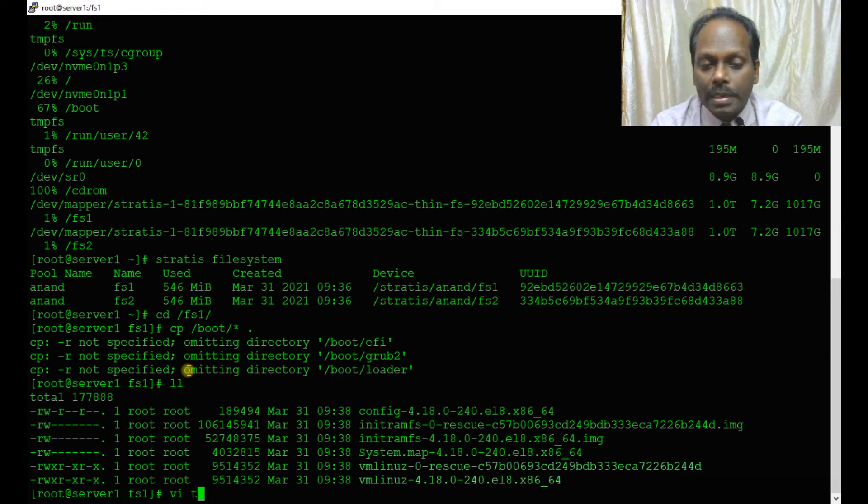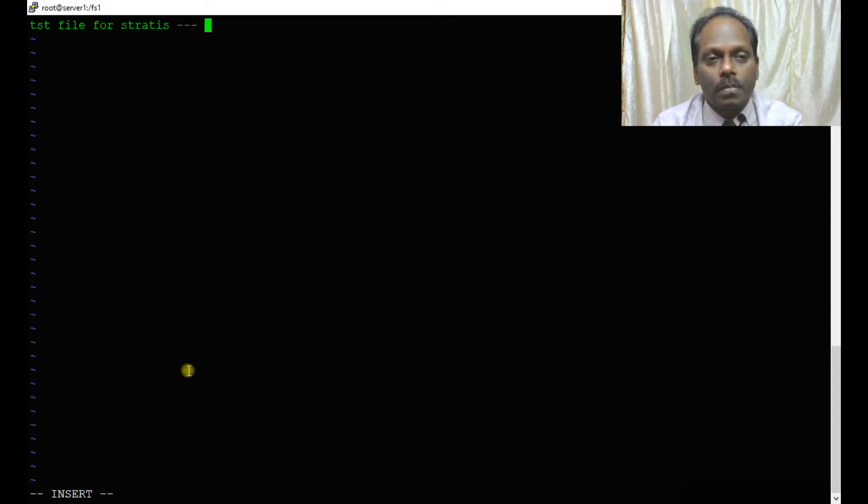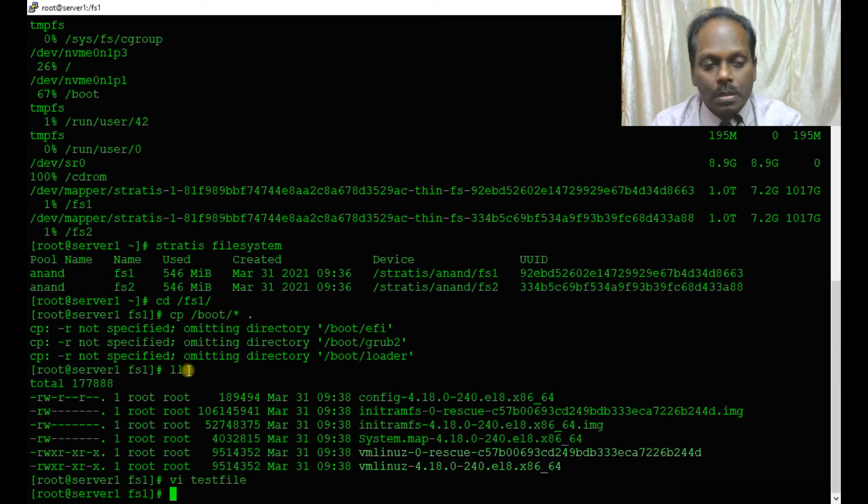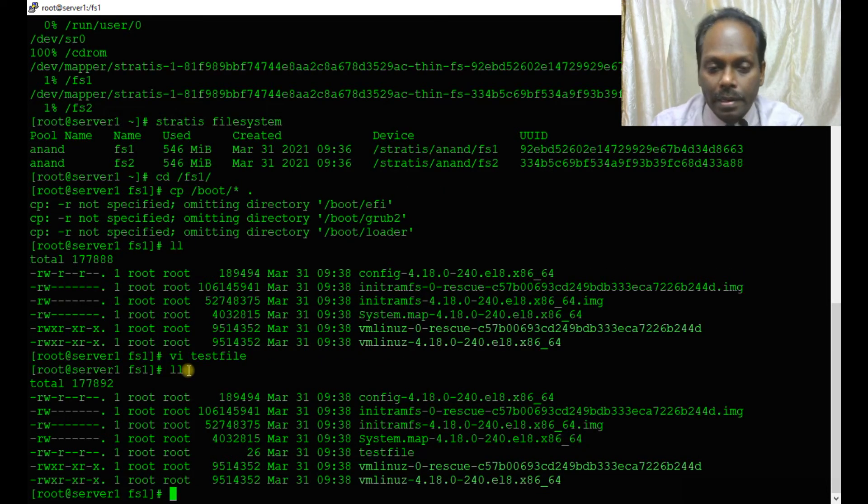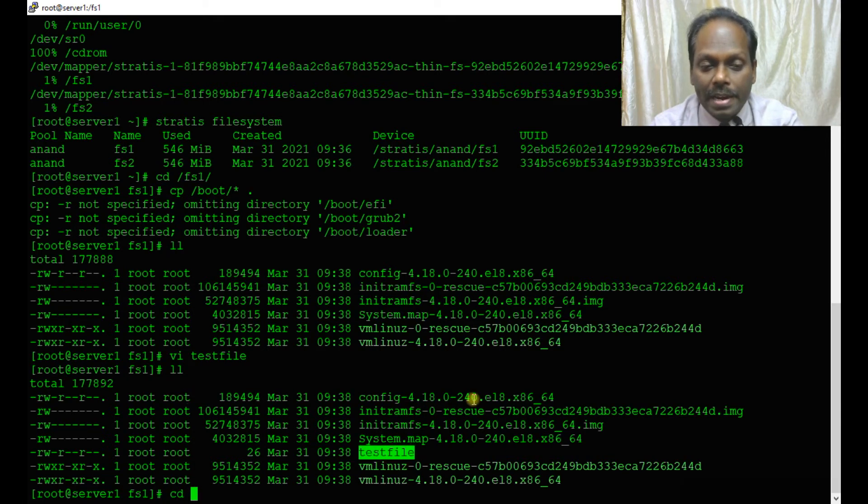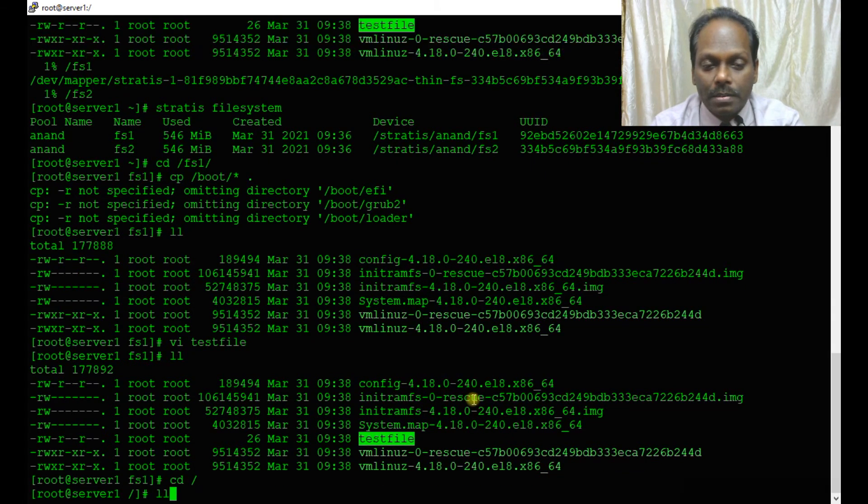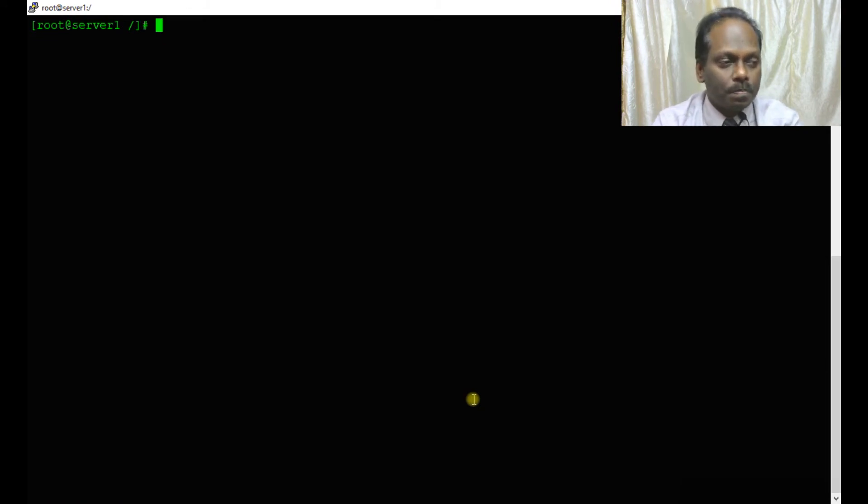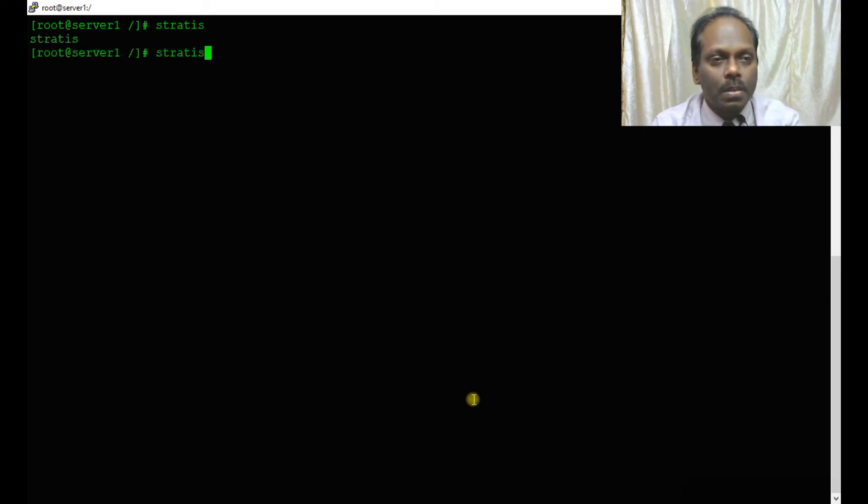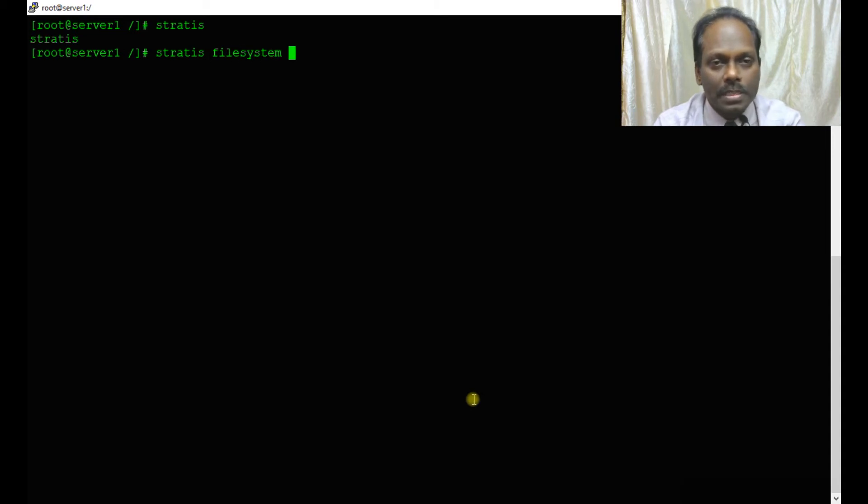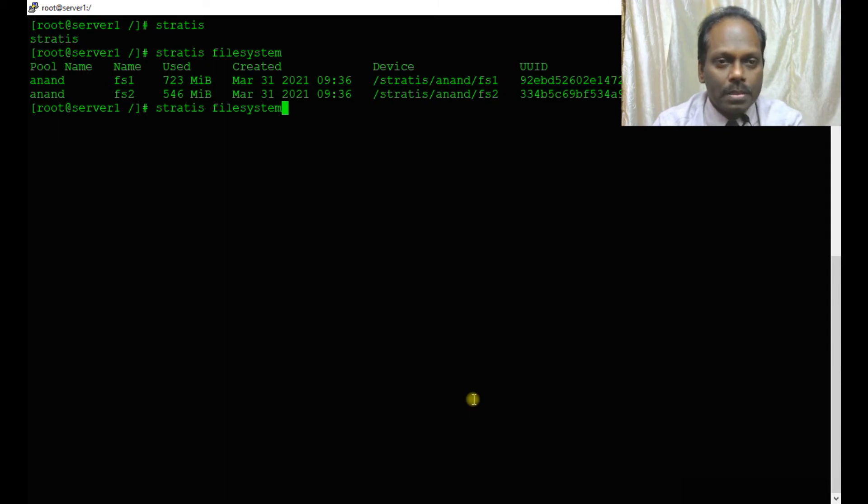I am doing this because I want to take a snapshot. I added some data, and I am also going to create a test file in this folder. There is a file here. With all done with this data, I am going to take a snapshot.